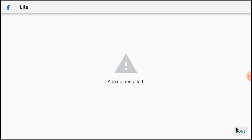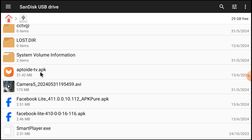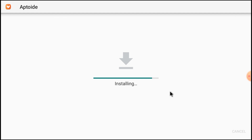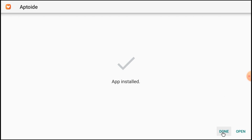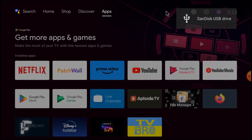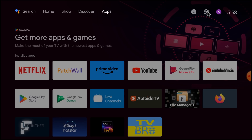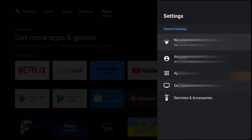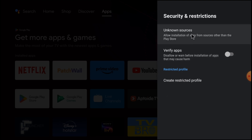Here you may see that the app is not installed. For example, if you want to install App.TV APK, just click it, and if it shows app not installed, click Install. Now click Done, and again go to Settings, go to Device Preferences, go to Security Restrictions, click Unknown Sources, and allow App.TV, then open it.